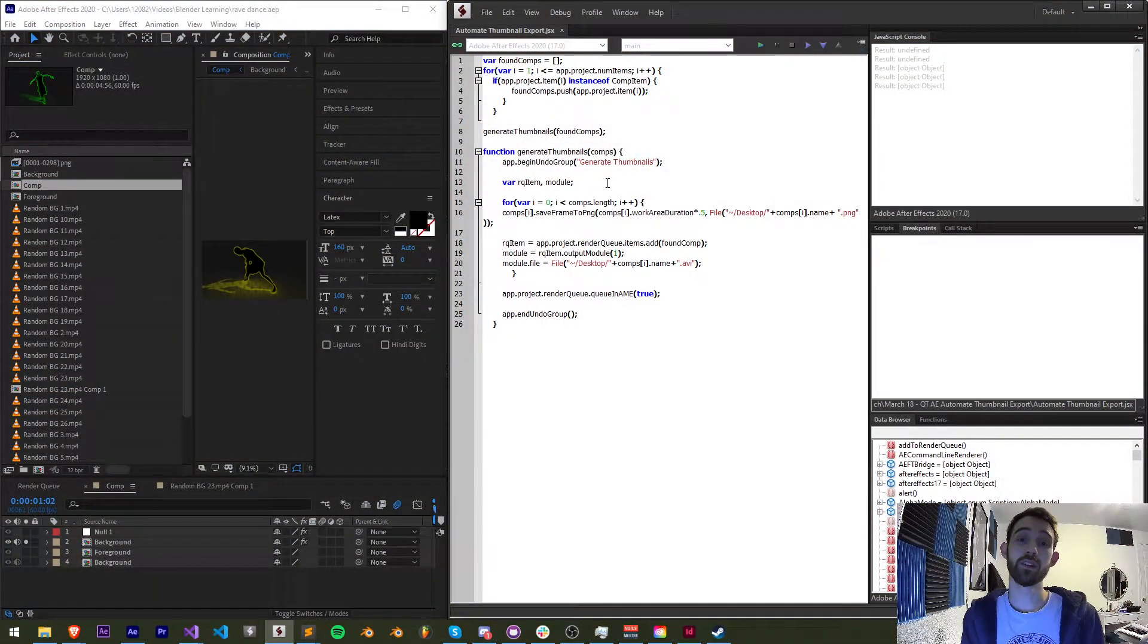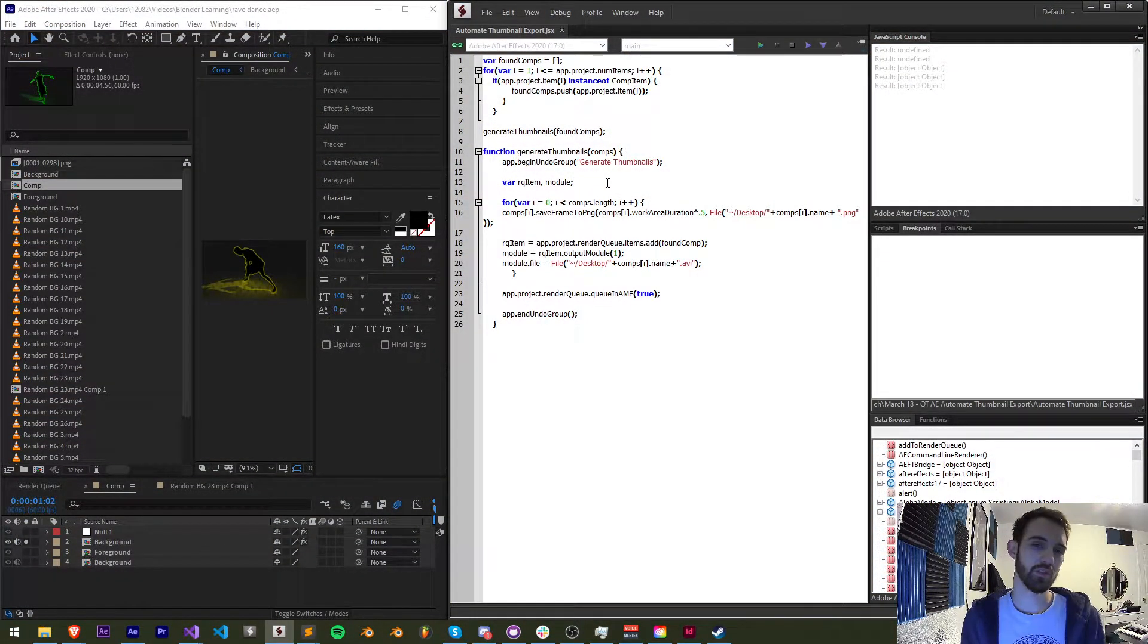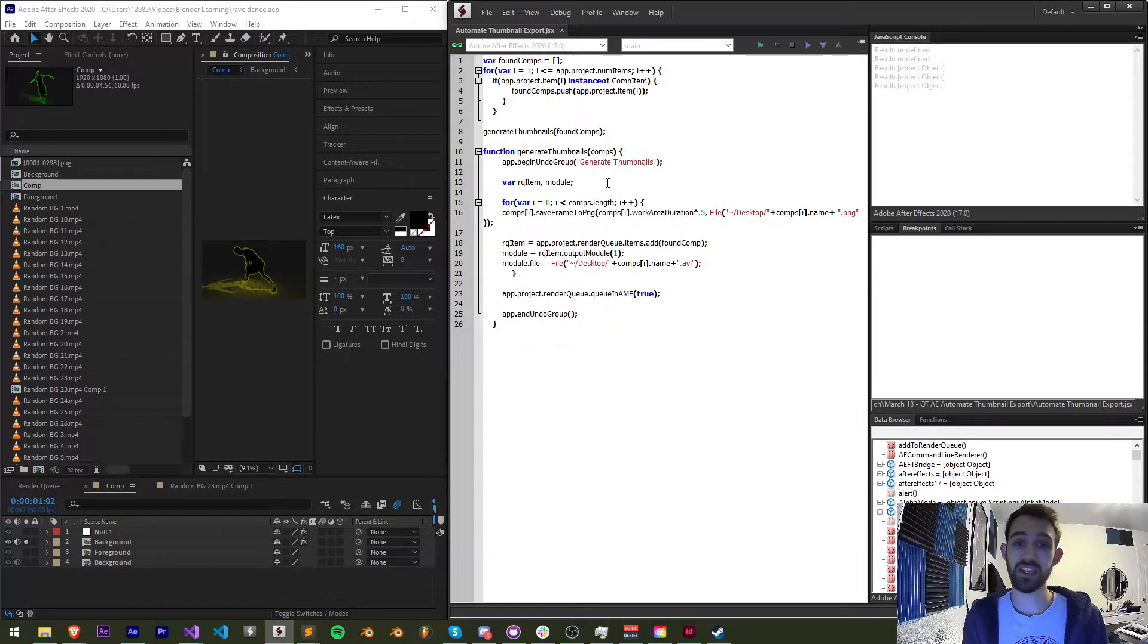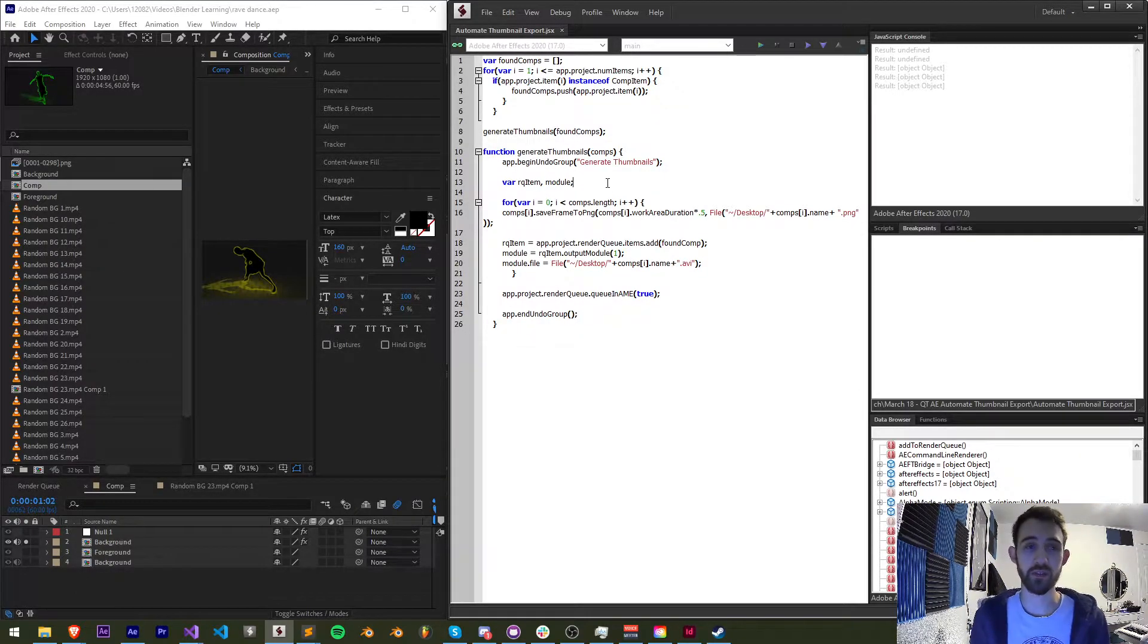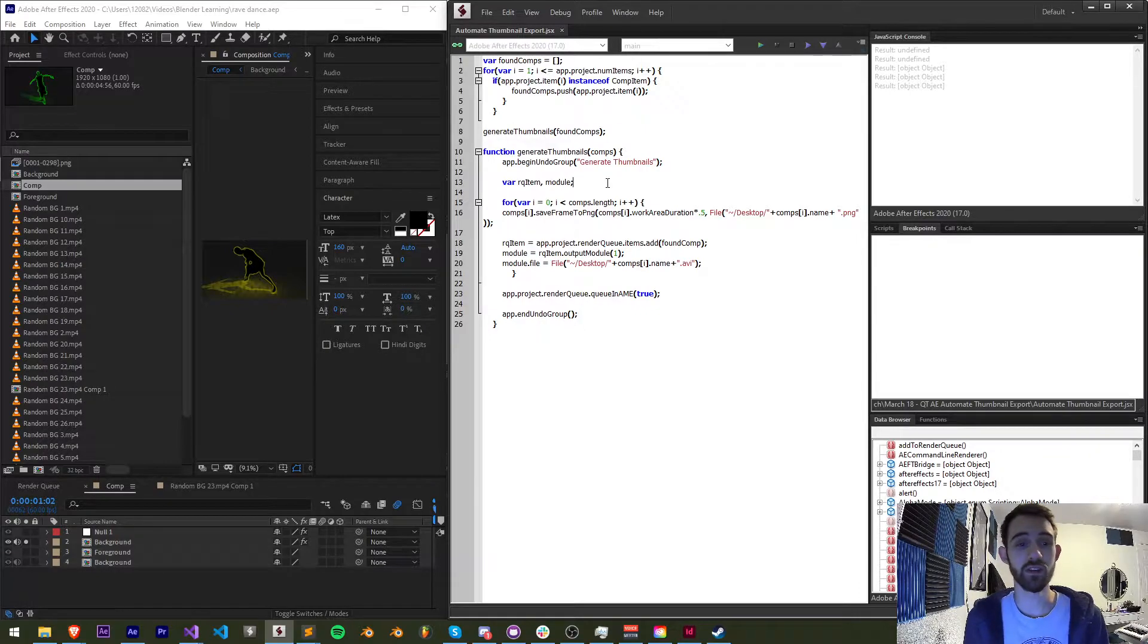Hello everyone and welcome to this week's After Effects Quick Tip Scripting Tutorial. In this one I'm going to be giving away a free script and explaining how it works that will automatically generate thumbnails of any compositions you give it.